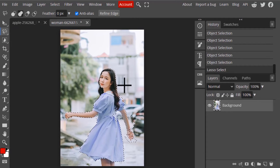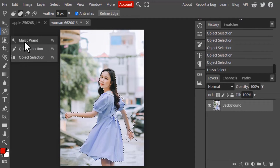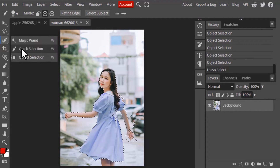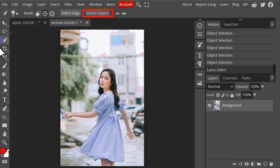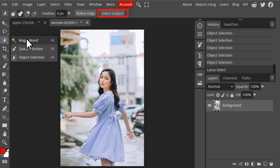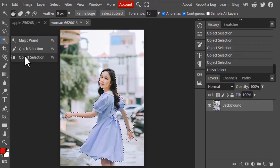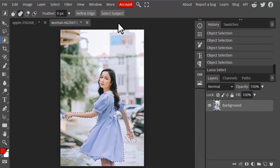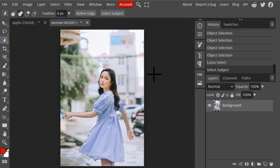Instead of using Quick Selection and Object Selection, you can use the Select Subject option. It's available in Quick Selection, Object Selection, and the Magic Wand tool. Select any of those three tools and you'll see the Select Subject option. Click on Select Subject and let it process.